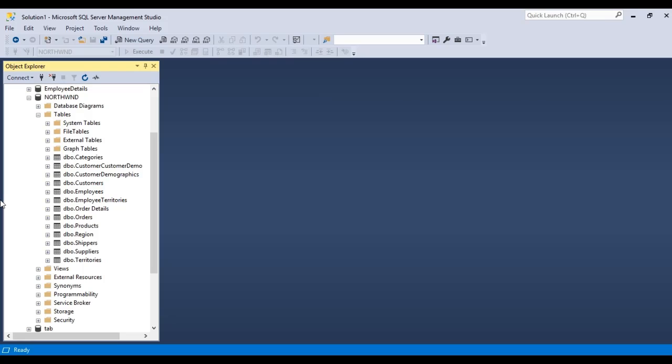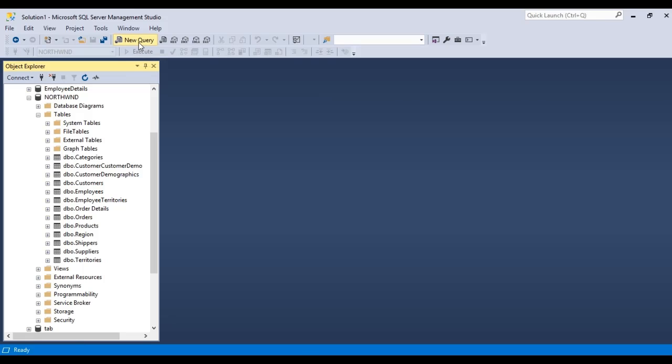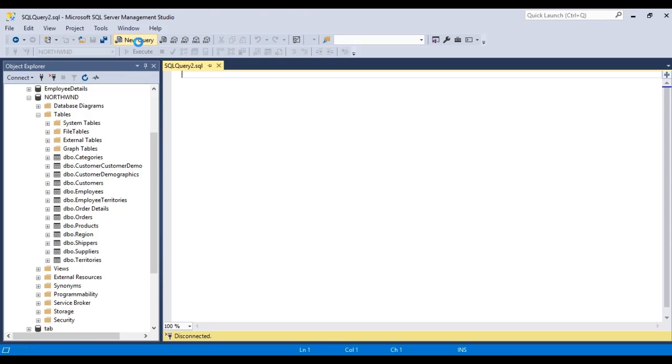Here we have to open the new query. The new query option is available here. Select that new query option. Then a query window will be opened.